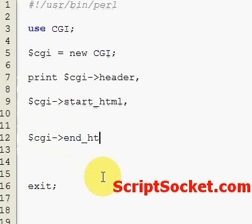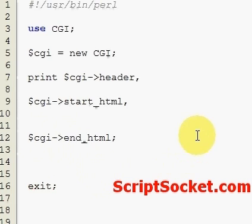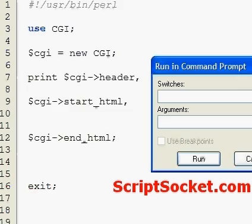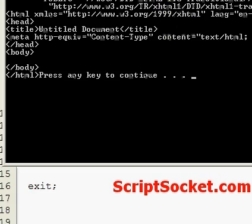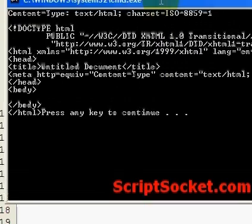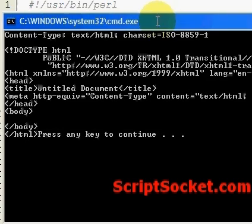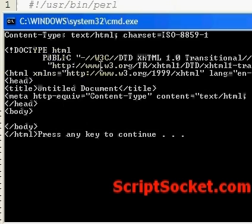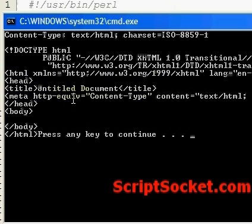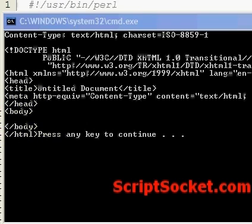Now if we run the script, we get a very basic web page. All the proper document type is provided; all the tags are printed out automatically by CGI.pm. As you can see, by default our title is an untitled document.